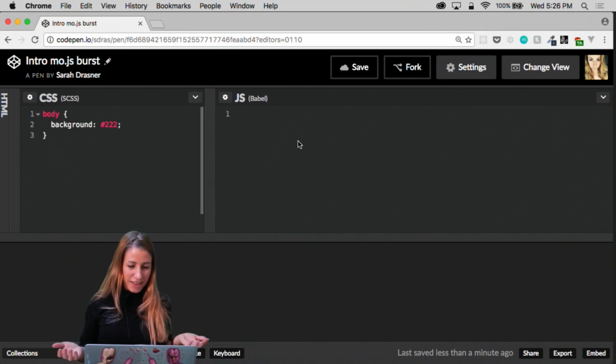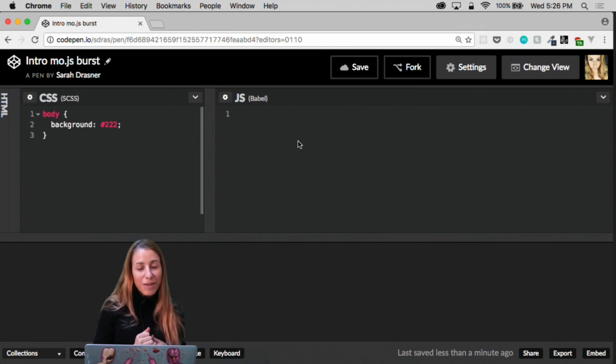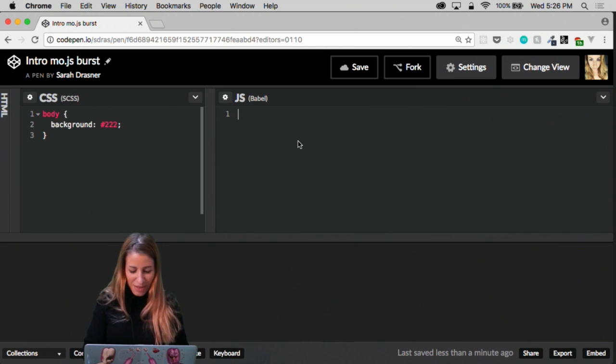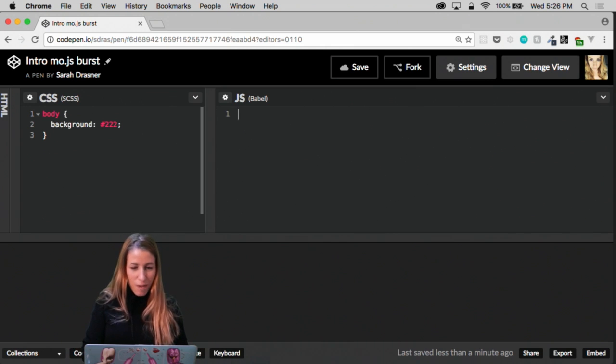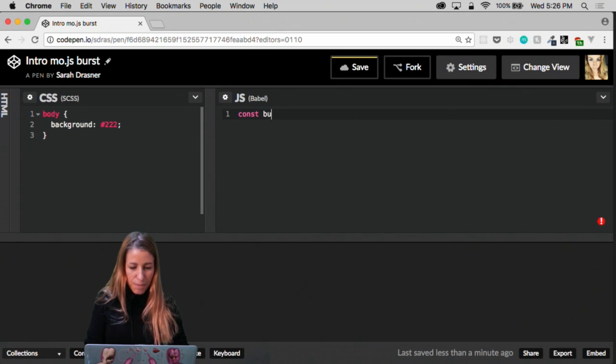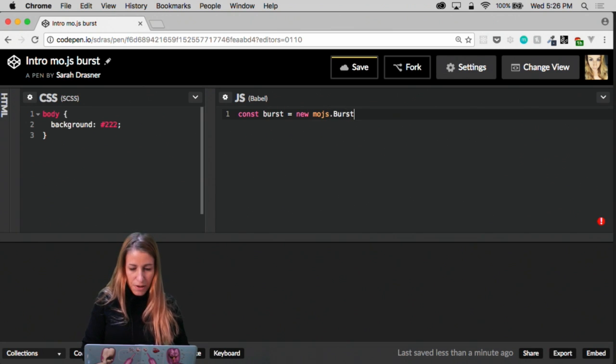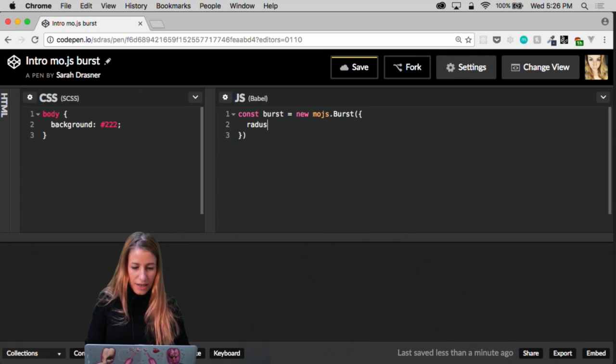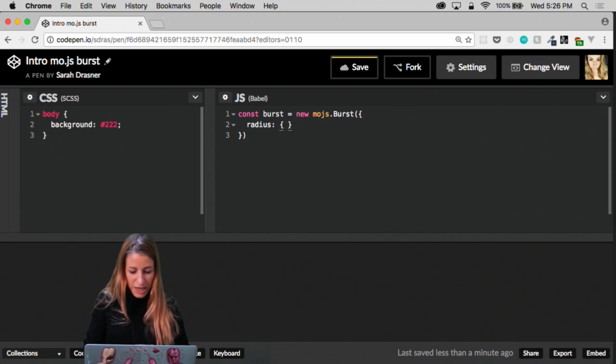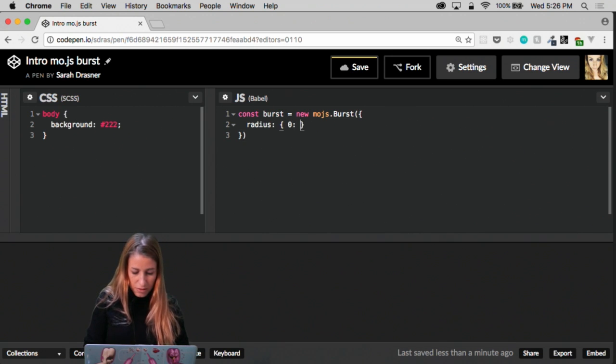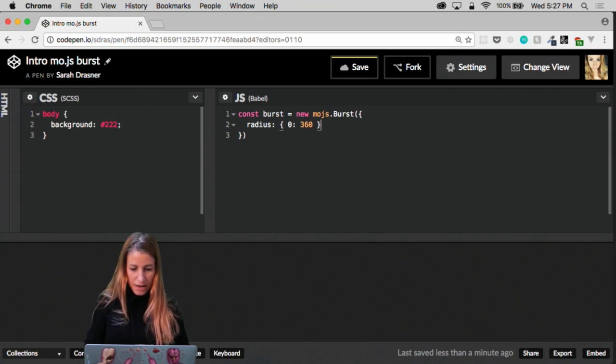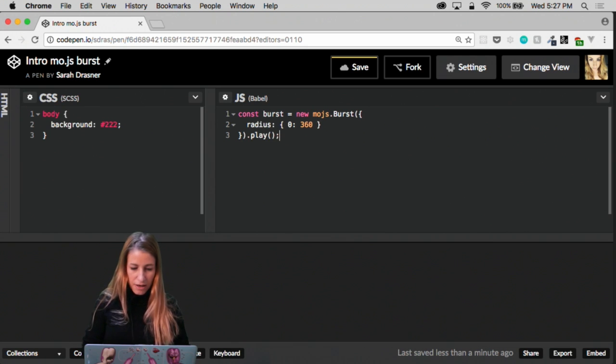So basically, we're going to do a burst. Bursts are really, really fun because they're so simple. And you can drum up something really beautiful really easily. So we're going to just say const burst here equals new mojs.burst. And then inside here, we're going to say radius, if I can type, is inside of another object, 0 to, I don't know, 360. And then what we can do even from here is just play it and see what we've got.